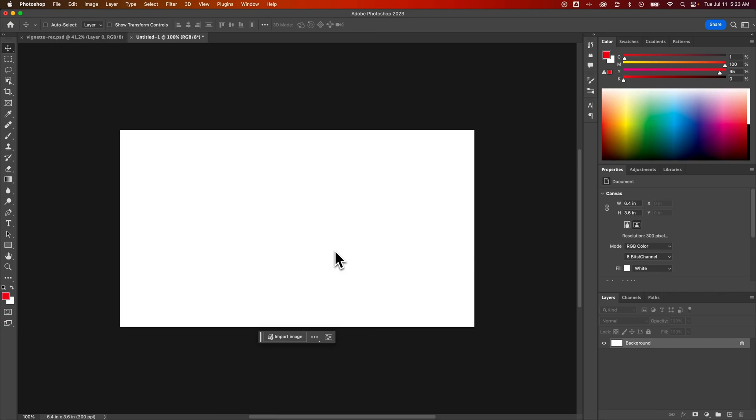In this Photoshop tutorial, I'm going to show you really quickly how to outline text. You can outline any font here in Photoshop and keep it editable, which is really cool.